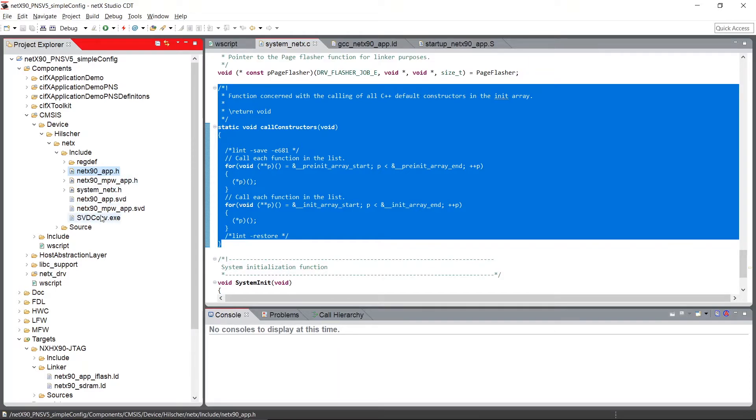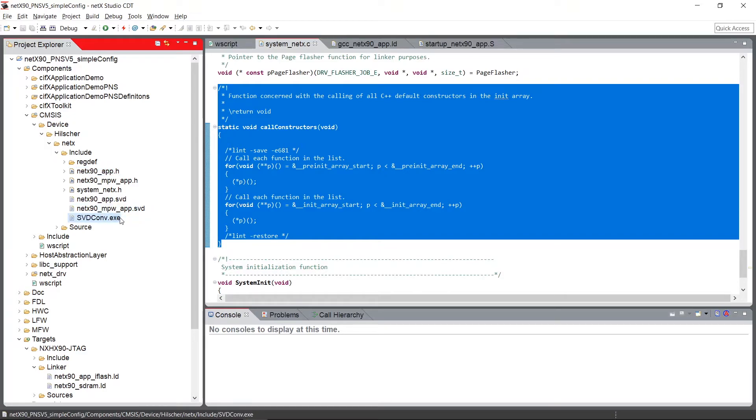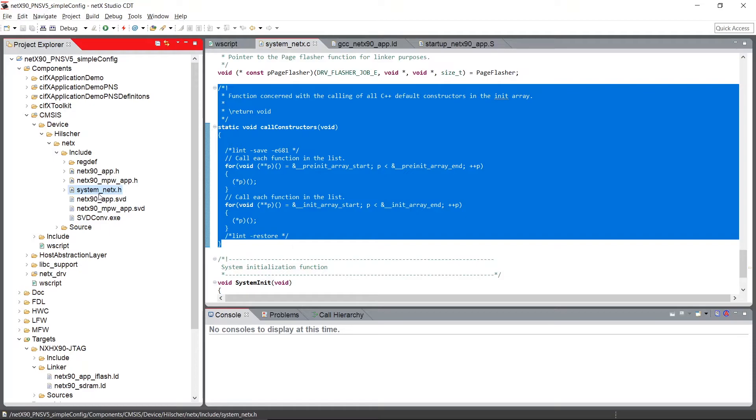We have used the SVD converter EXE that's provided with the CMSIS packages by ARM. Here we also have the system header file, that is the corresponding header file to the system source file, and provides system-wide NetX family definitions.